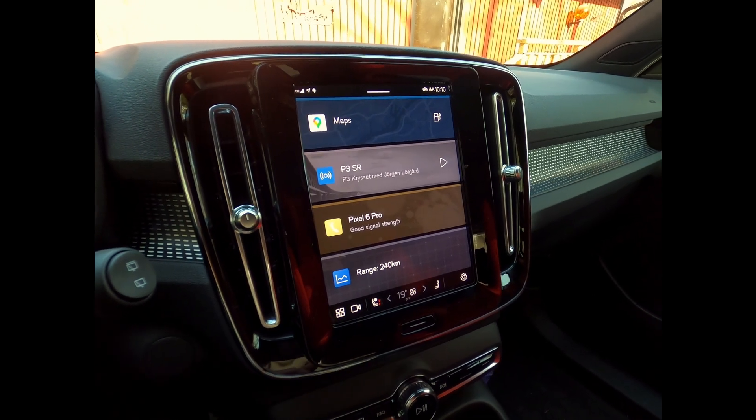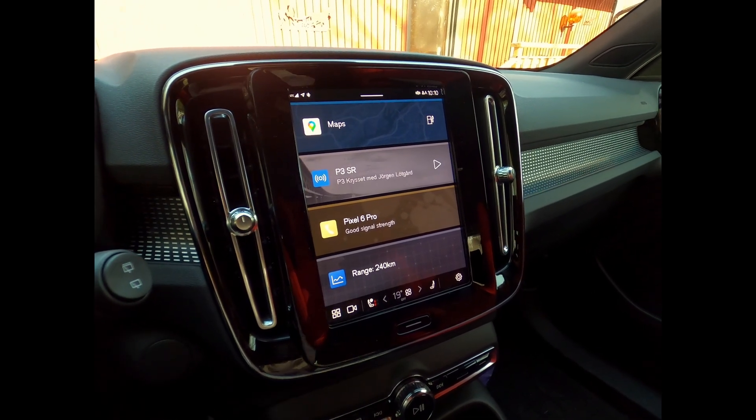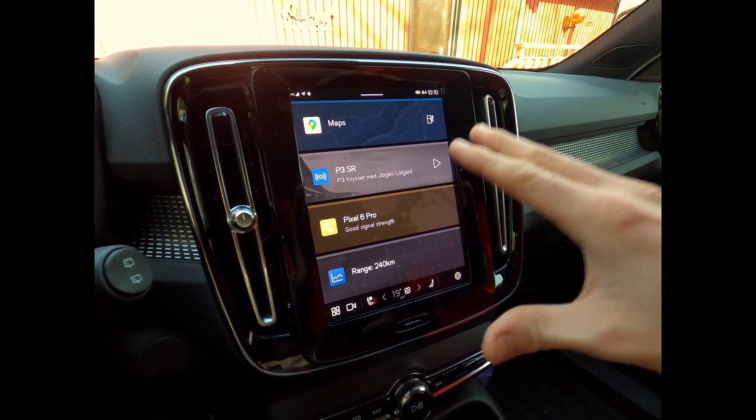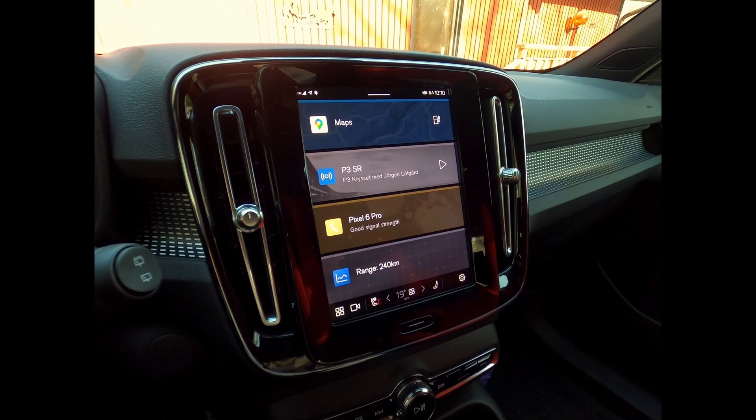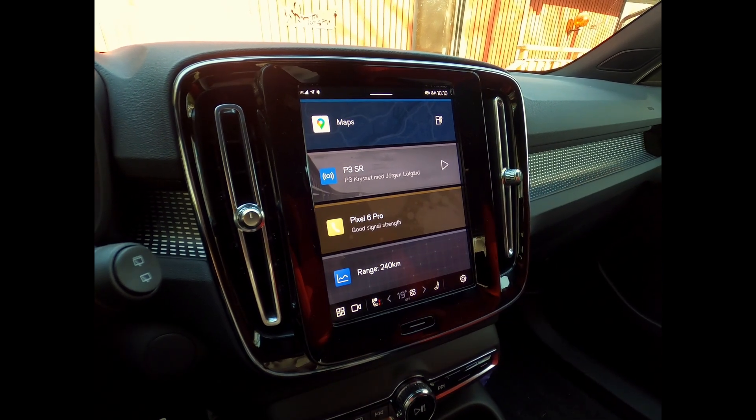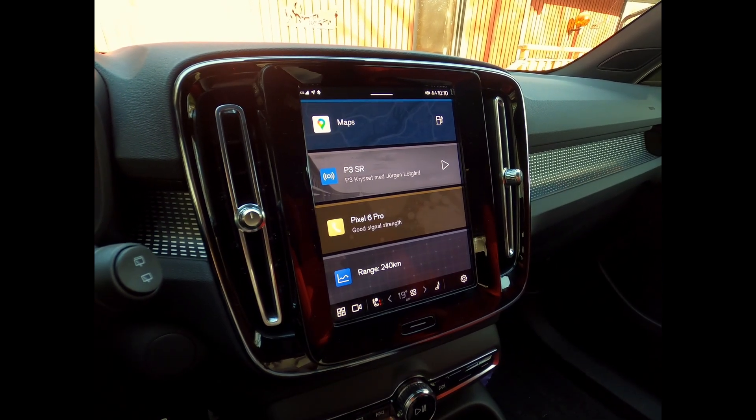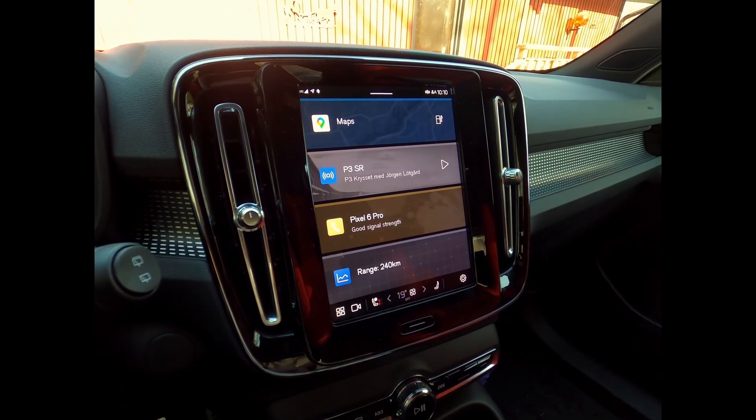So when you first get the car the main screen looks a little bit like this.